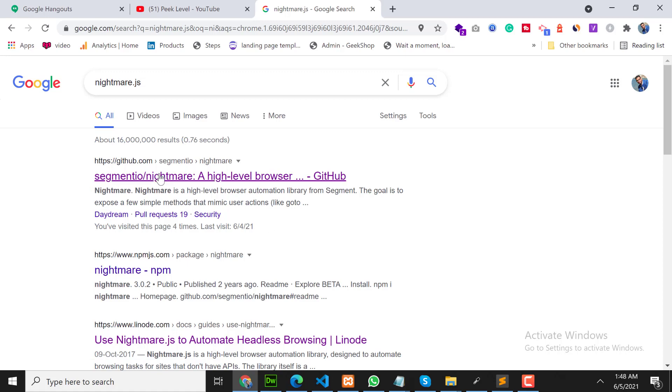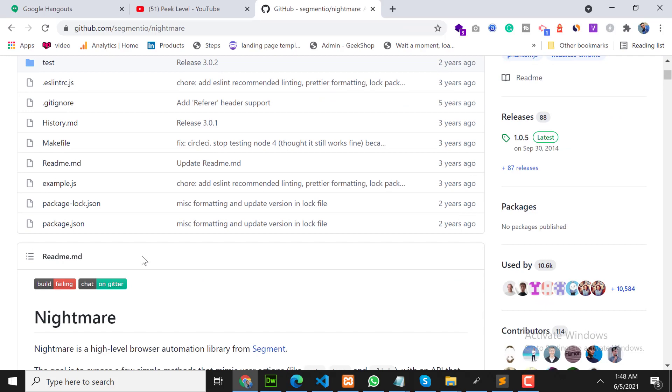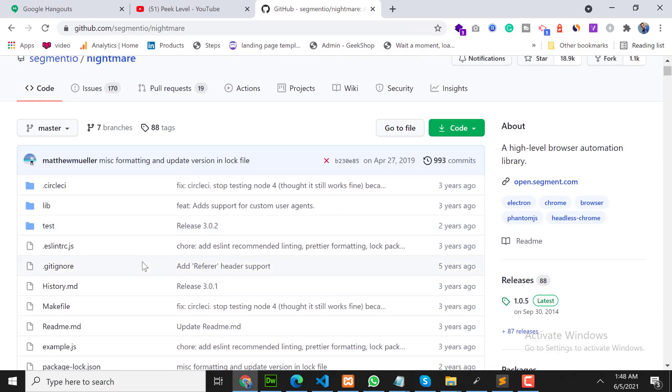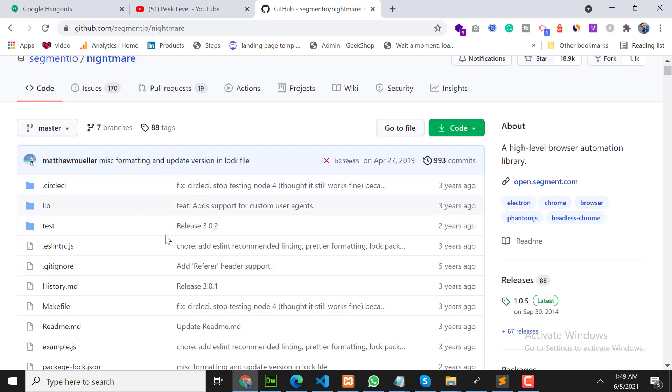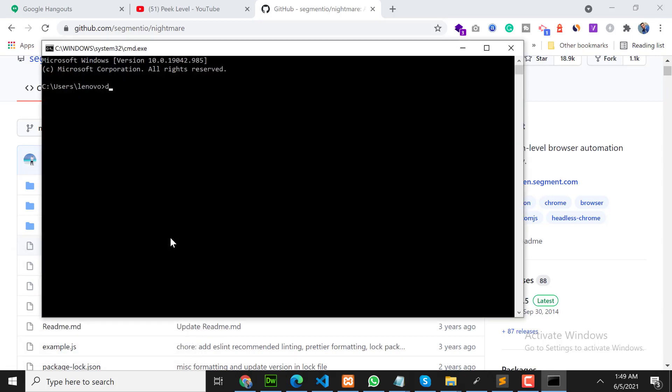Click on fast look. So first of all, you should have Node.js on your PC. After that, you need to install nightmare. How to install? Open your command prompt and go in your working directory.